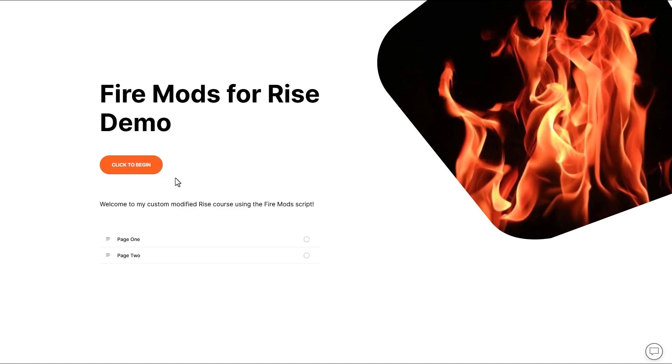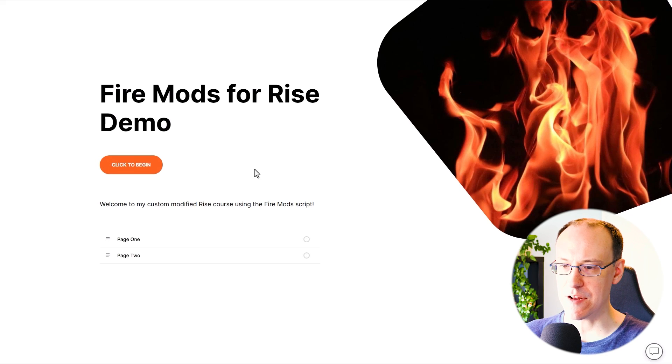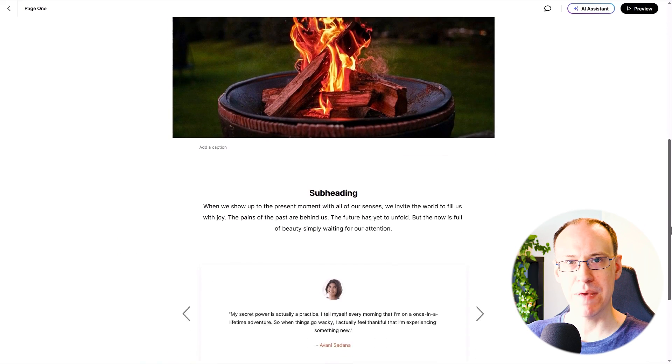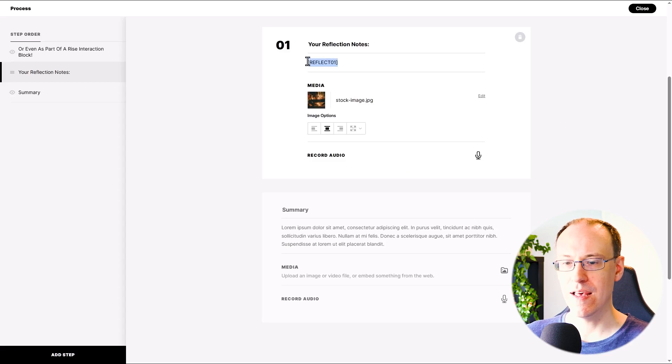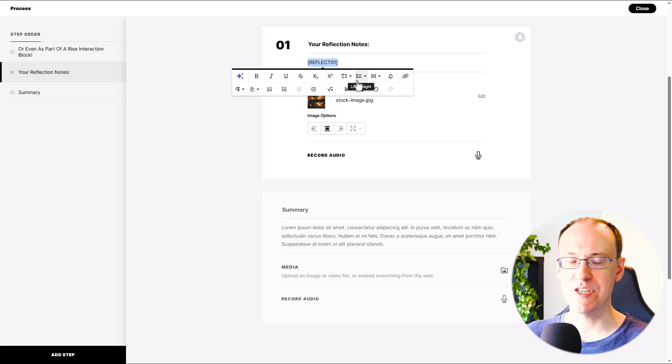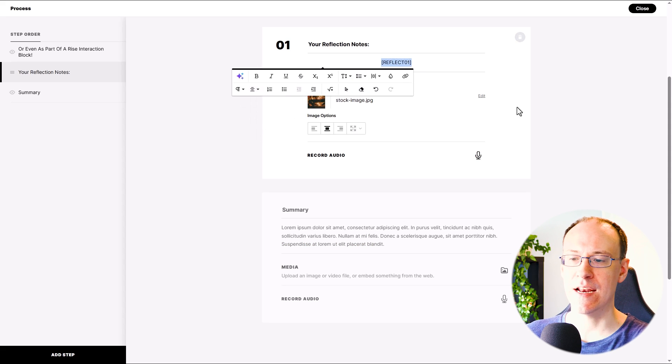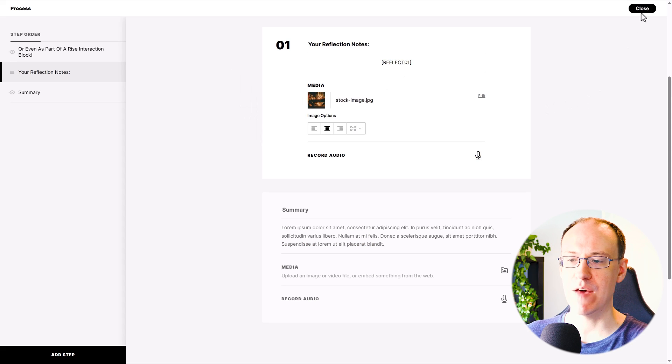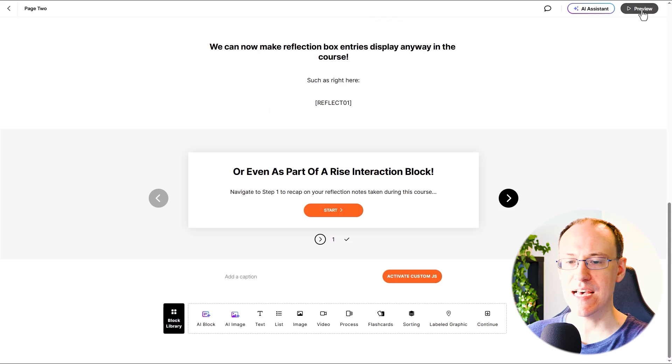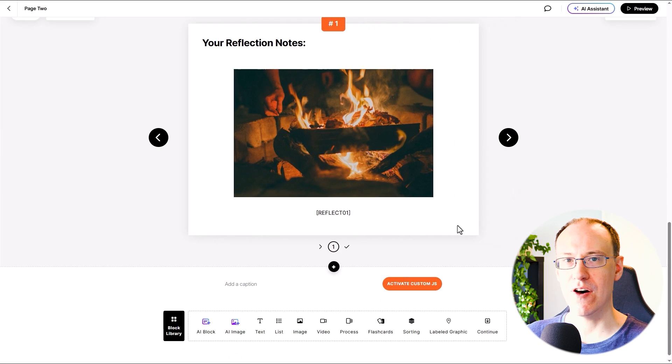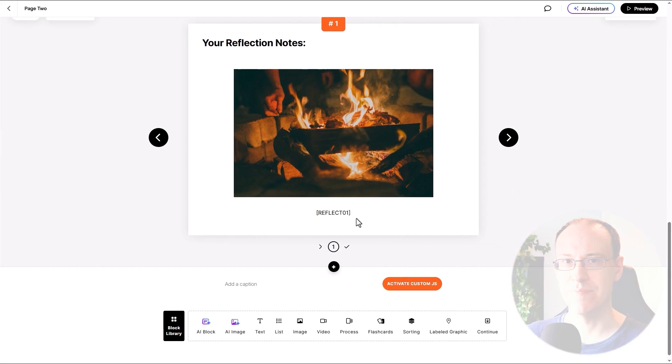Here in my Rise demo project, I'm going to set up my reflection block to be visible to the user on page one, and then I'm going to use a custom shortcode in order to display whatever the user had typed into the box over on page two.